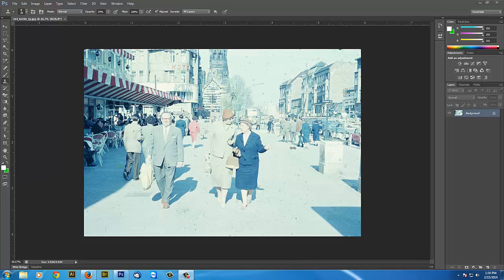When we go into our levels adjustment, we can do a couple different things. We can either take away the blues and greens, or we can add red. It's kind of like the anti-particle.